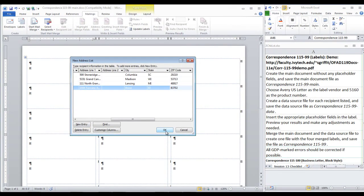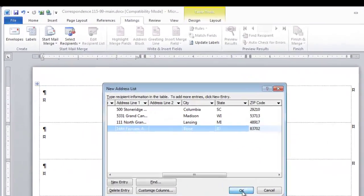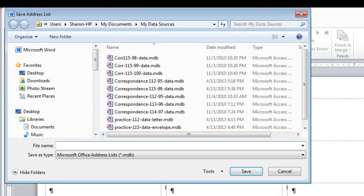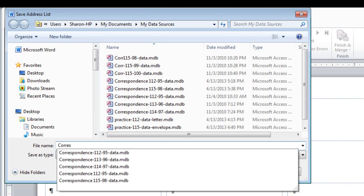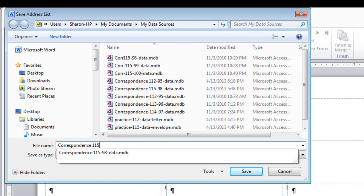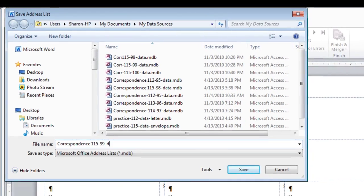After the fourth entry, you can click OK. We are asked to name this Correspondence 115-99-Data.